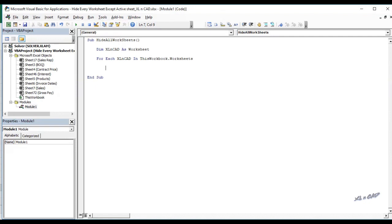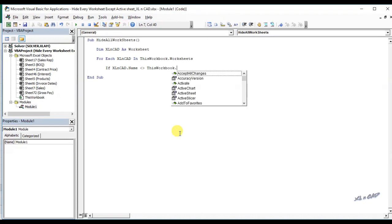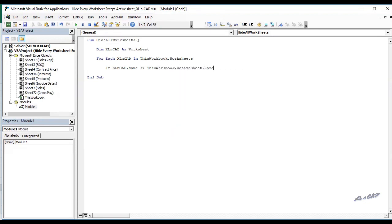If excellent cad dot name not equal this workbook dot active sheet dot name then this statement will check whether the worksheet referred in the iteration and the active sheet are same or not.